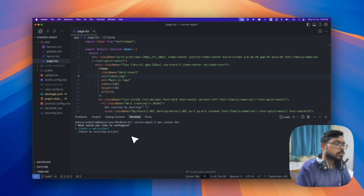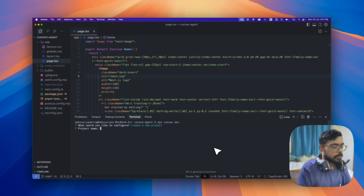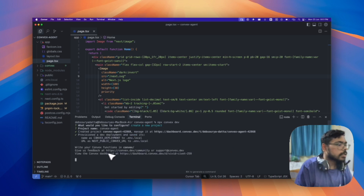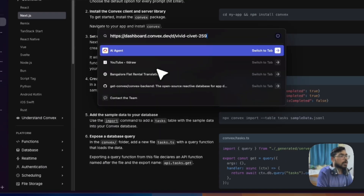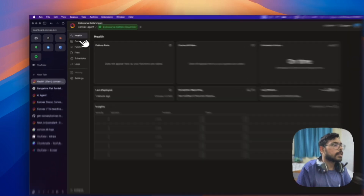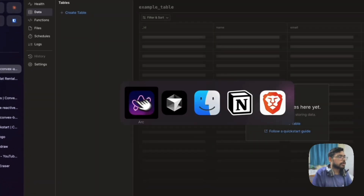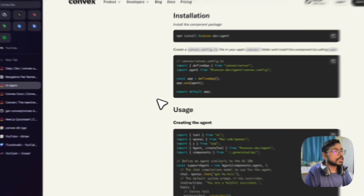If you haven't logged in, you'll first need to log in, then you'll be shown options to create a new project or choose an existing one. Let's create a new project named 'convex-agent'. The project is being created. Let's copy the dashboard URL and view it — we can see health data, functions, and the database is currently empty.